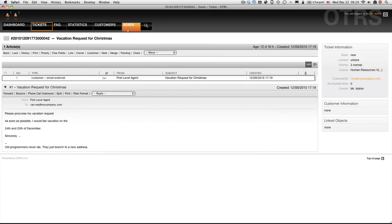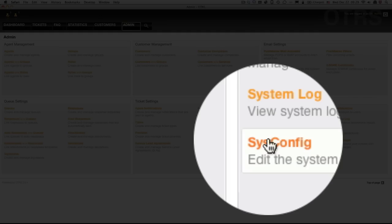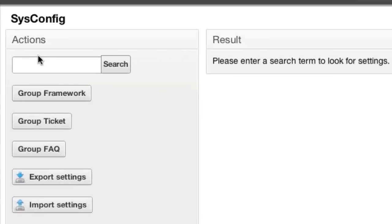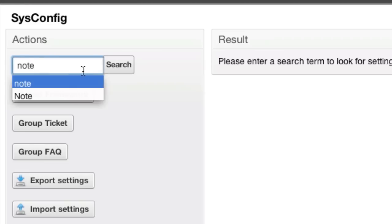So what I want to do is go to admin, then go down to sysconfig, and then we will search for the note screen.